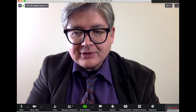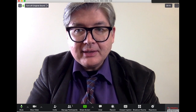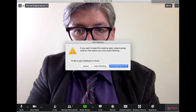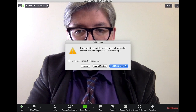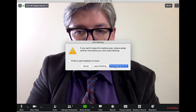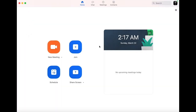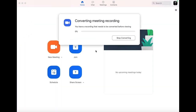When you're done, hit End Meeting and it will say 'End meeting for all.' You can see it's going to render the video, and obviously the longer the video, the longer it's going to take to render.